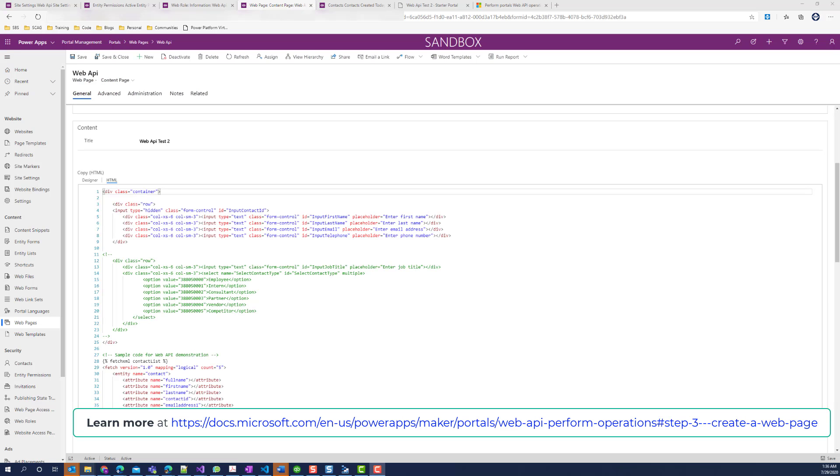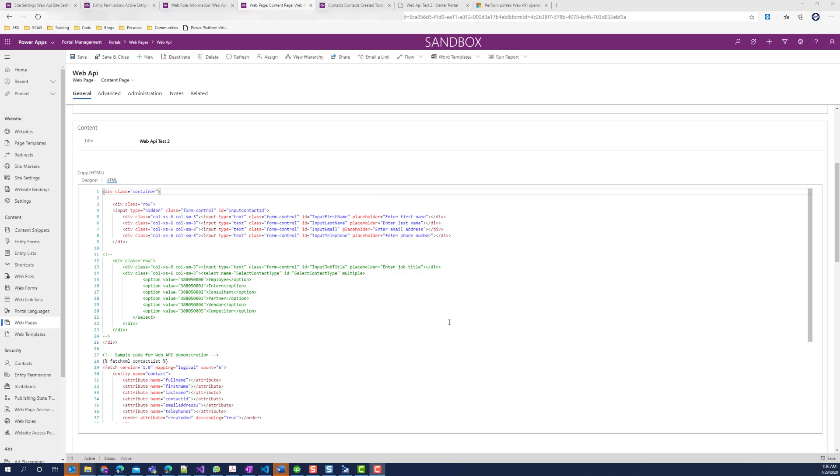I have split the code into the HTML code, the CSS, and the JavaScript code. The HTML code basically contains the fields that will be used to enter the data and the fetch XML that contains the list of existing records from our CDS environment. You can ignore the commented code. This will be some future post.